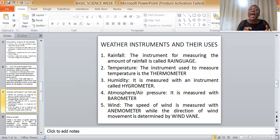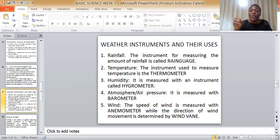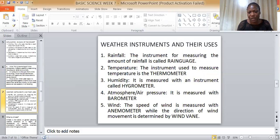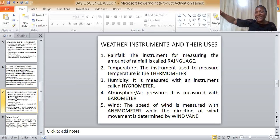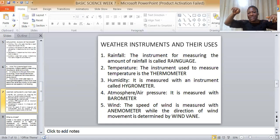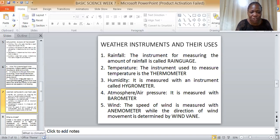The instrument for measuring air pressure or atmospheric pressure is the barometer. The instrument for measuring the speed of wind is the anemometer. The instrument for measuring the direction of wind — whether it is going north, south, east, or west — is the wind vane.